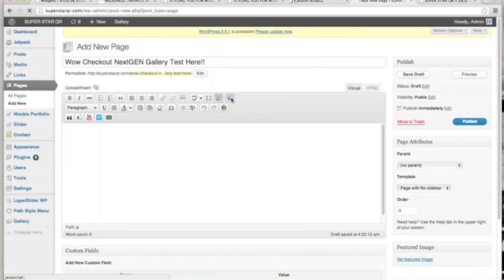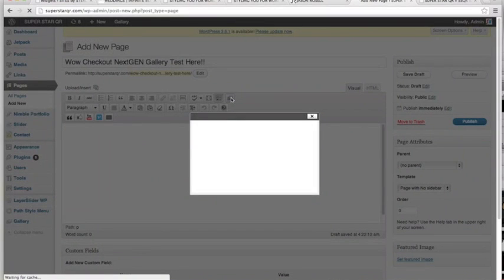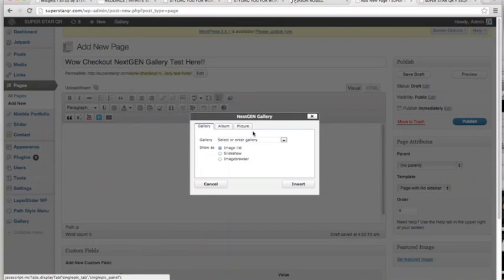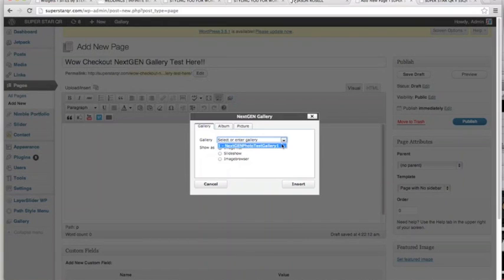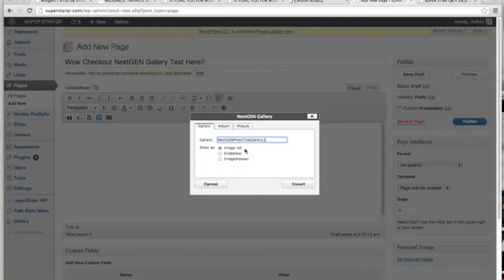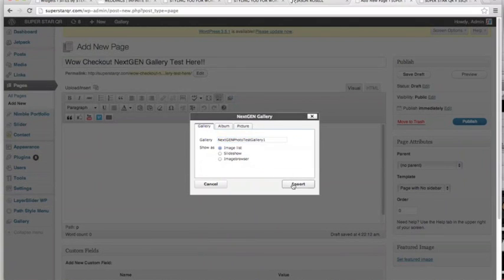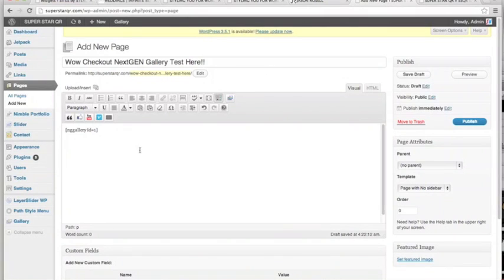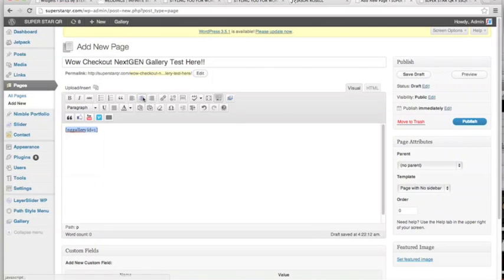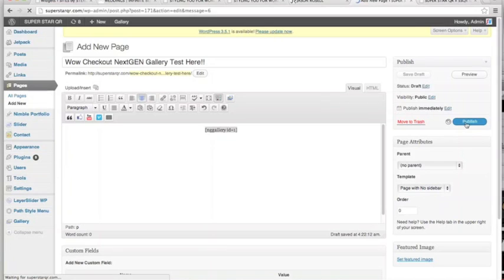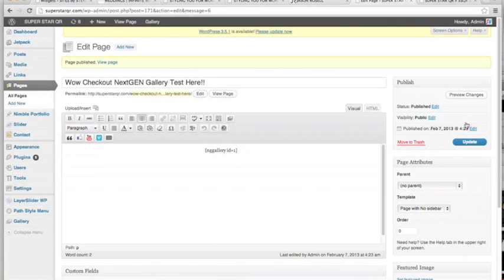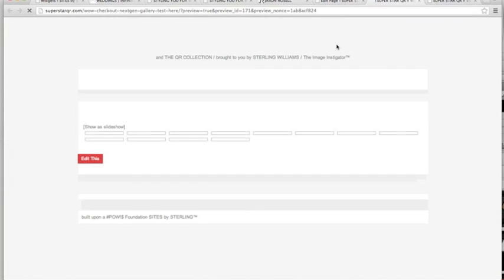Click that and you hit this little drop down. Highlight our gallery and Image List, I think, is the best. You can experiment with those. Insert. So this is called a shortcode, this little code with brackets. It's gonna send that. Publish. And we can just go to preview.